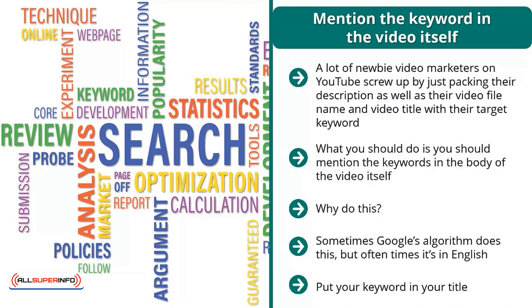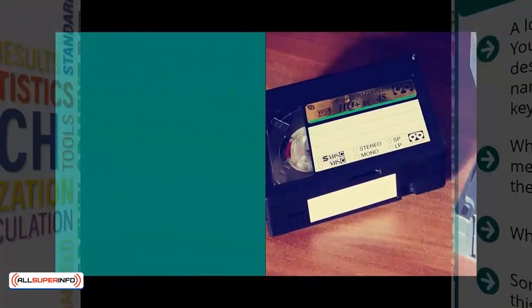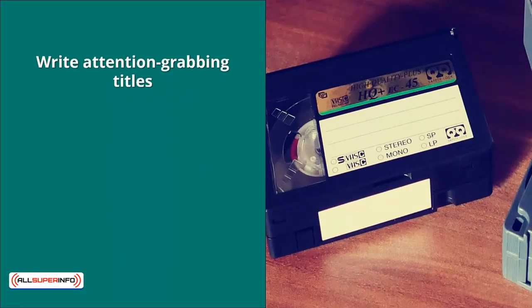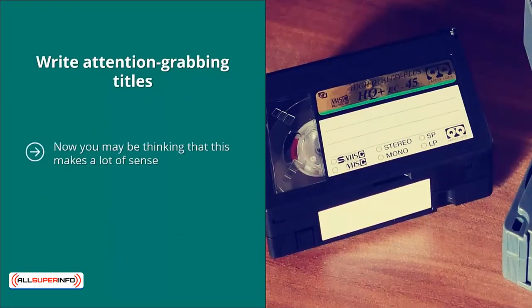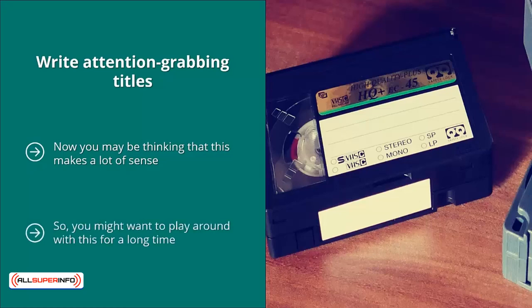Put your keyword in your title. This goes without saying — if you have a target keyword, put it in the title. It has to be natural, but try to put it as close to the beginning of the title as possible. Write attention-grabbing titles. You might think this is obvious, but it's not that easy. You're already going to be putting your target keyword in your title, and sometimes it's very hard to come up with an attention-grabbing headline when you have an awkward keyword. Play around with this, ask a lot of people, and see if you can come up with a nice compact title.